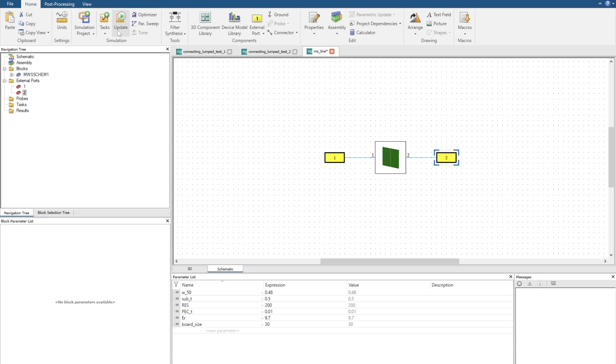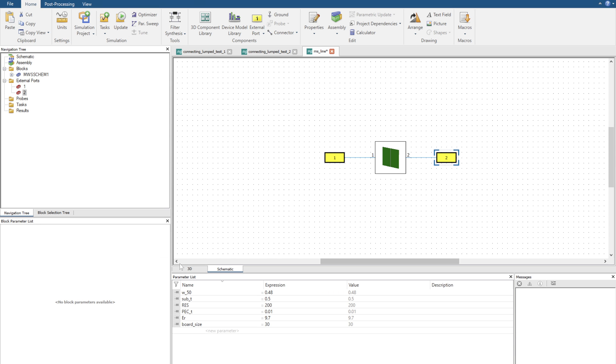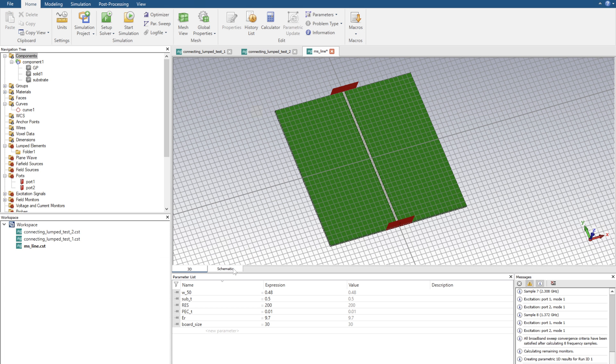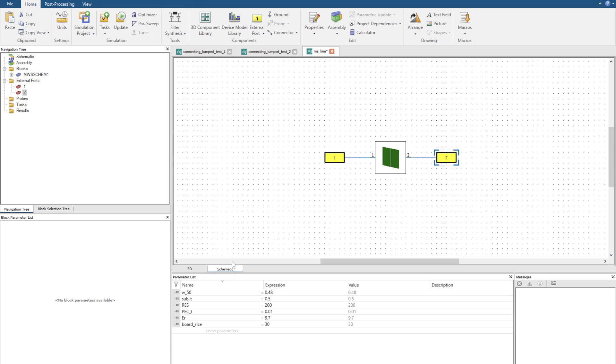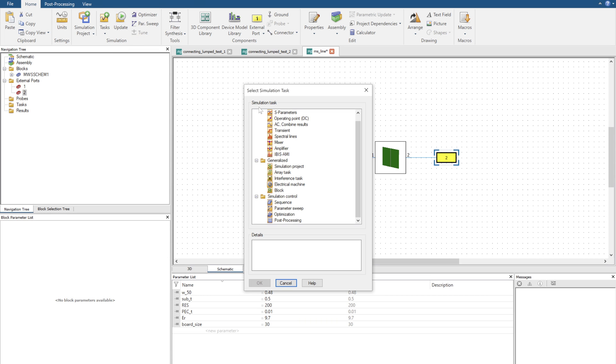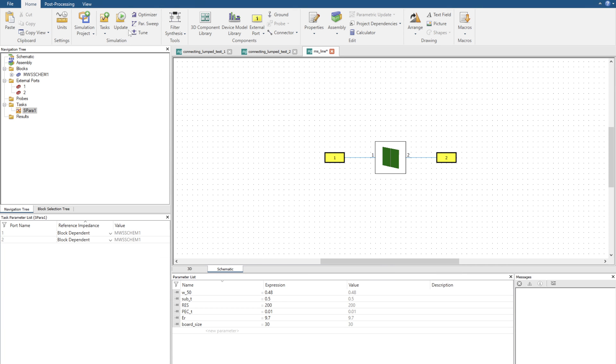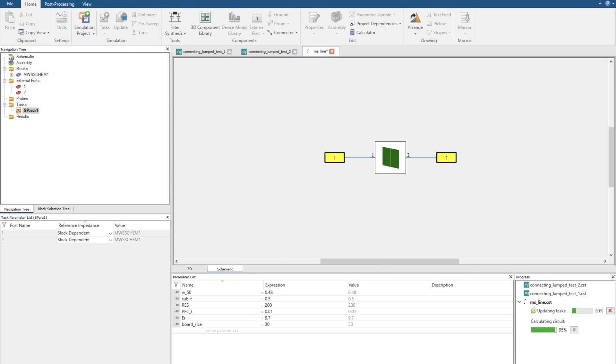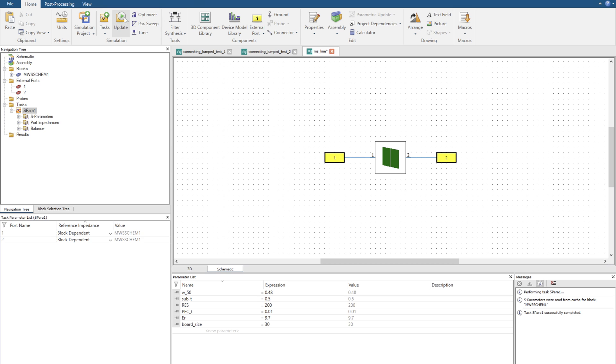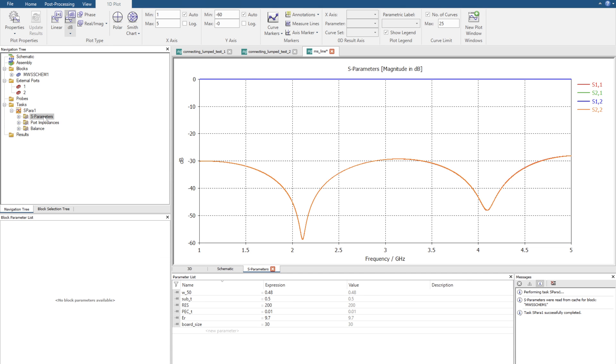For example, if I want to just double check that it's the exact same as the 3D environment, I can click on schematic, go to task, new task, S parameters. Our frequency range and maybe I want to jump up the number of points to 10,001. I'm going to click update and it does it instantaneously and there we go, there's our transmission line.